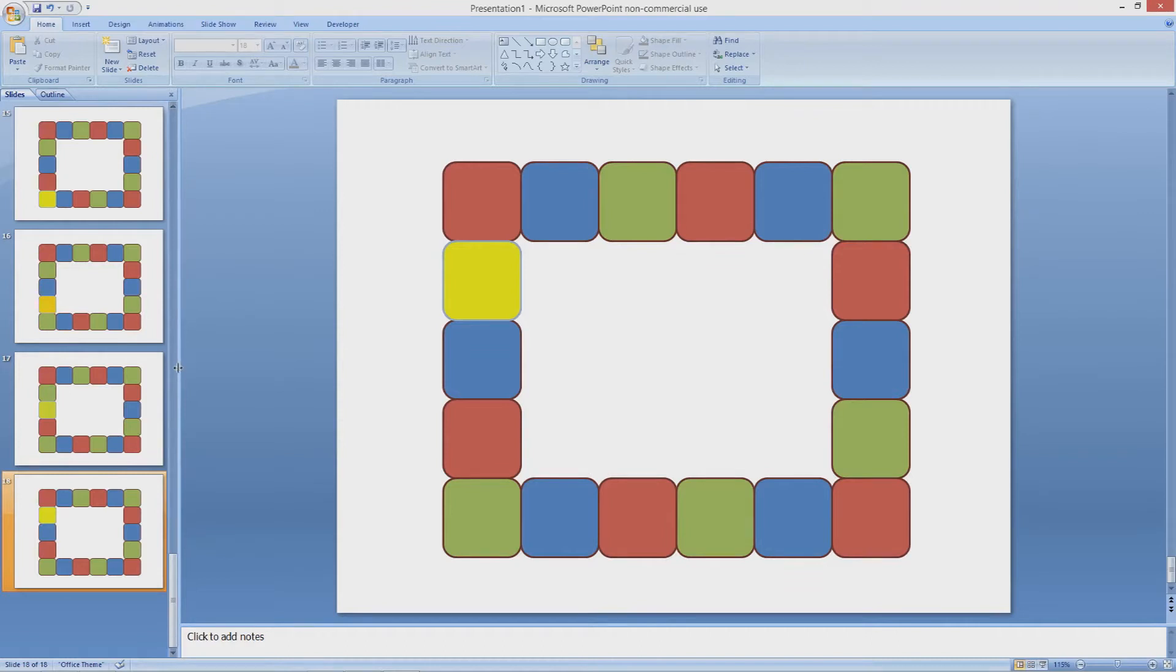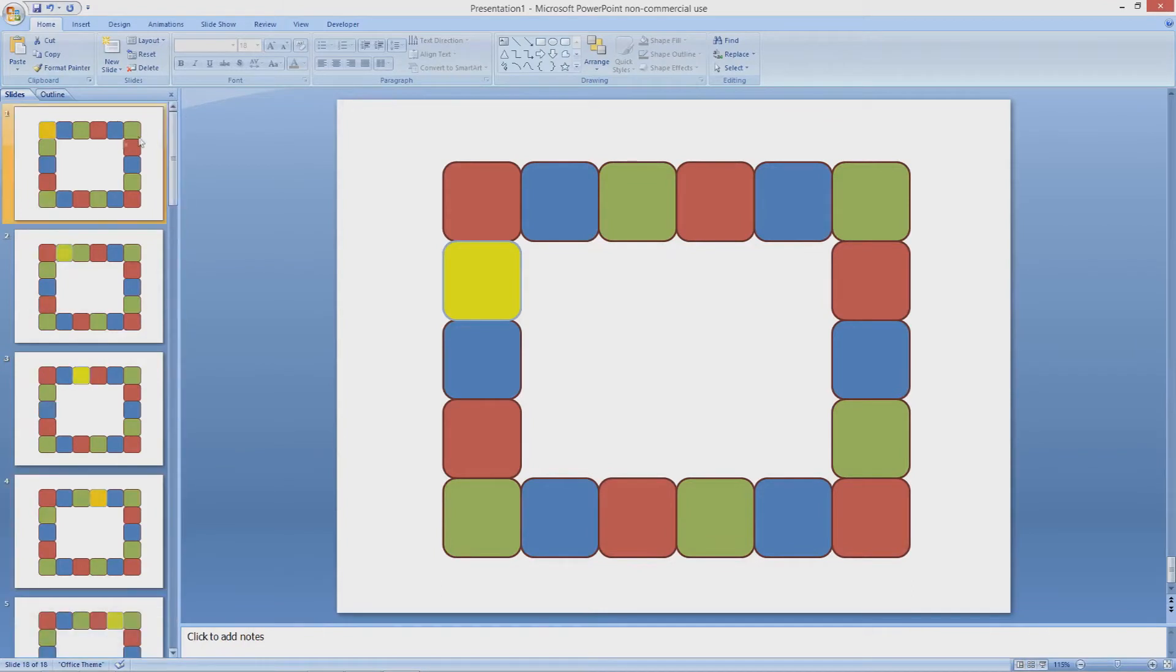So now you see I have 18 slides and on each slide a different prize tile is covered by the selector tile.